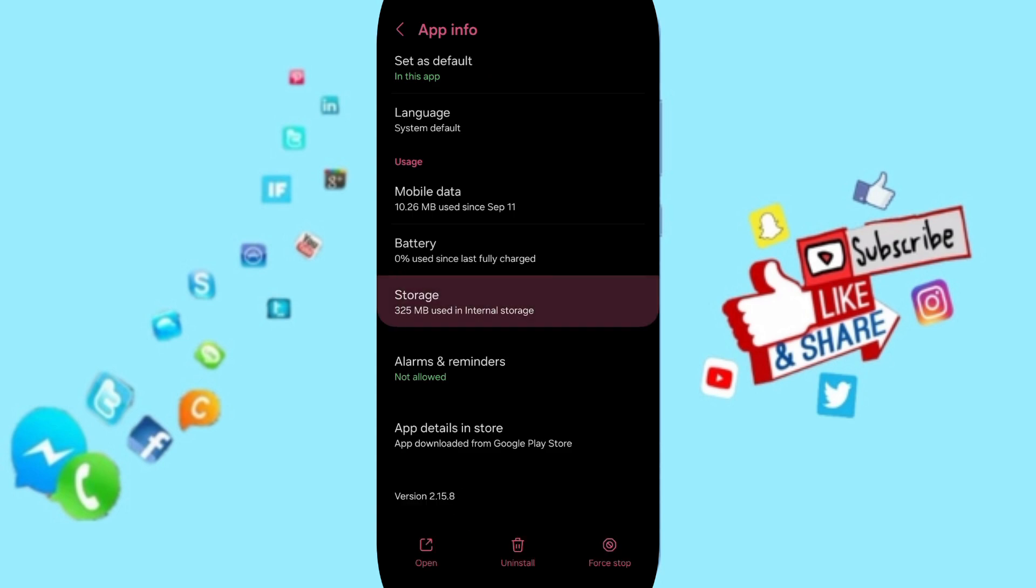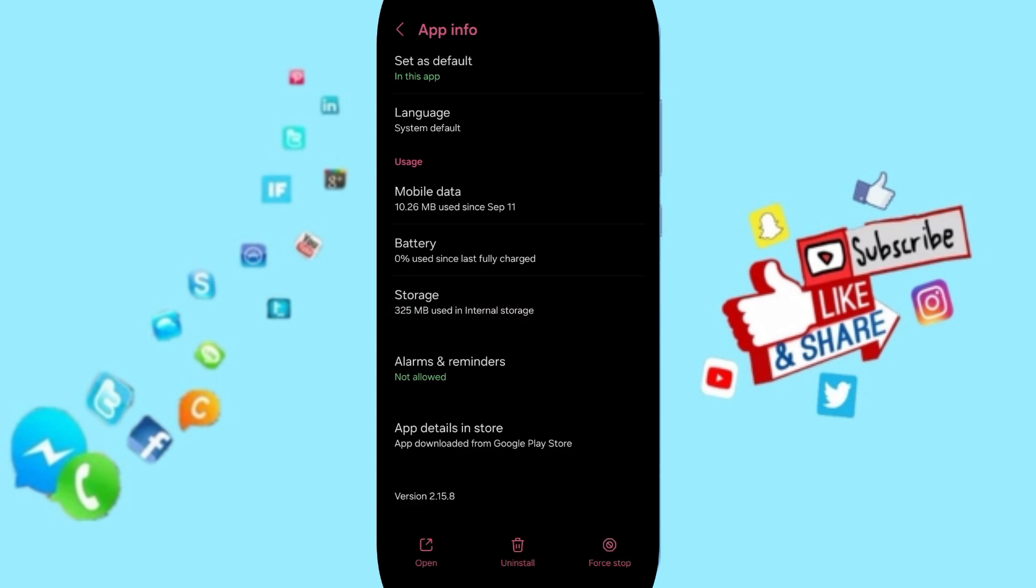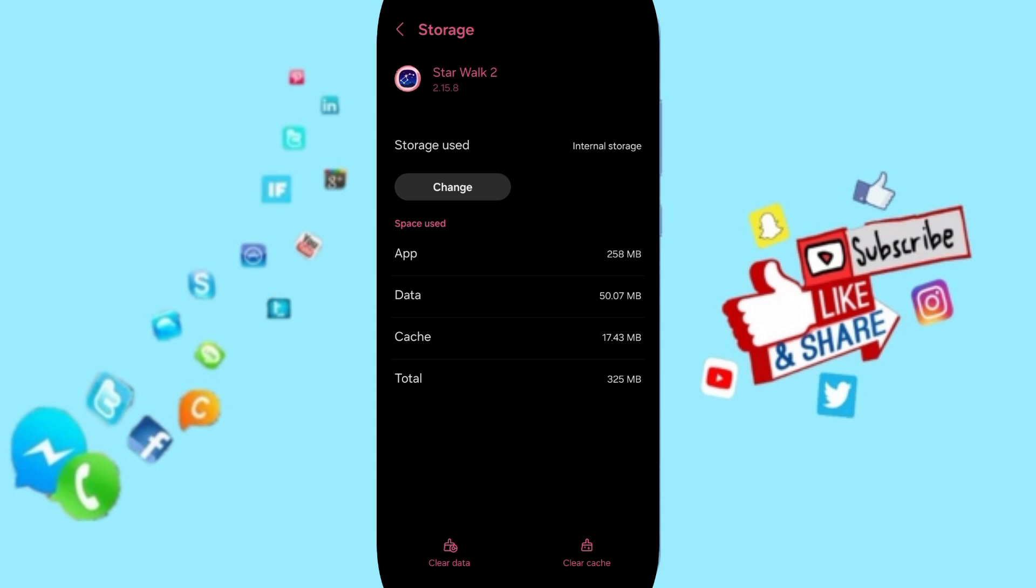You will enter the Storage window. Then you can click on Clear Cache, but pay attention: don't click Clear Data because that can delete your account.